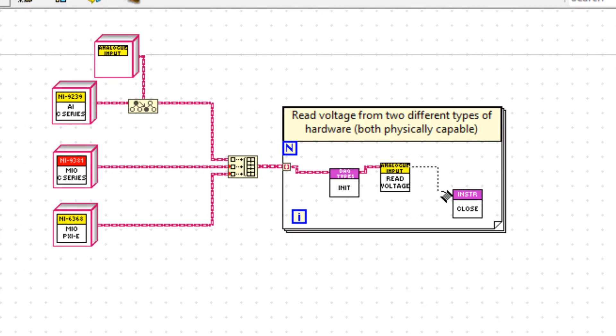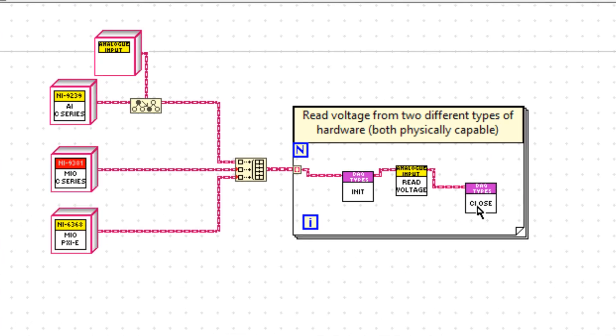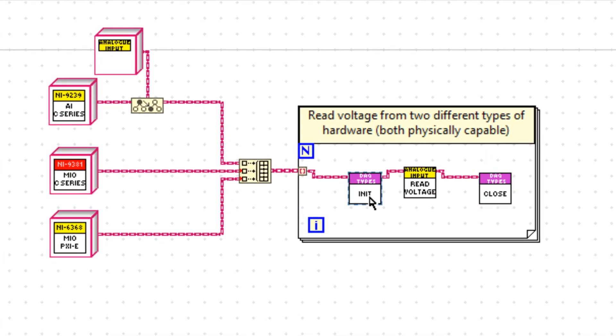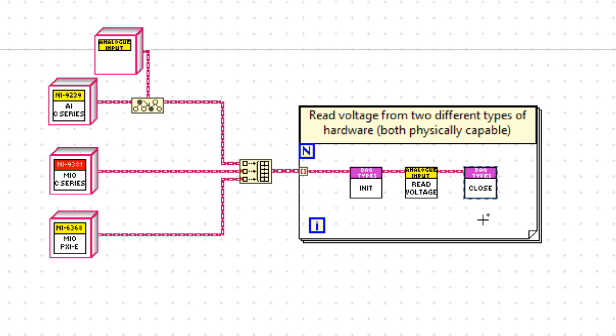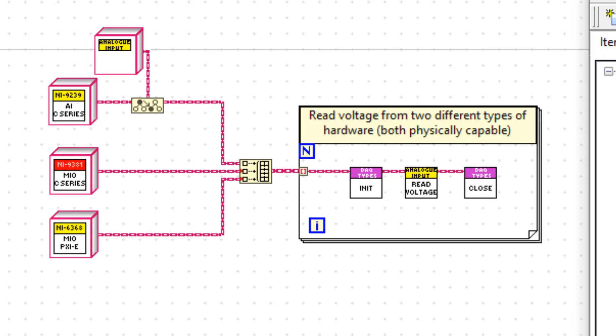So I should be able to initialize, read the voltage, and close all three of those instruments.